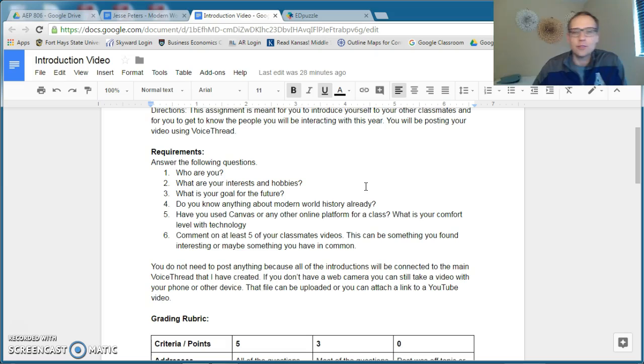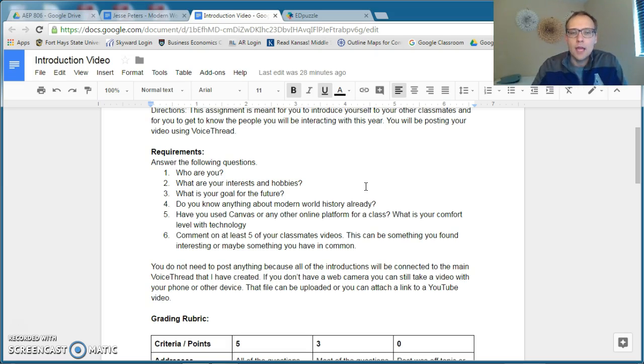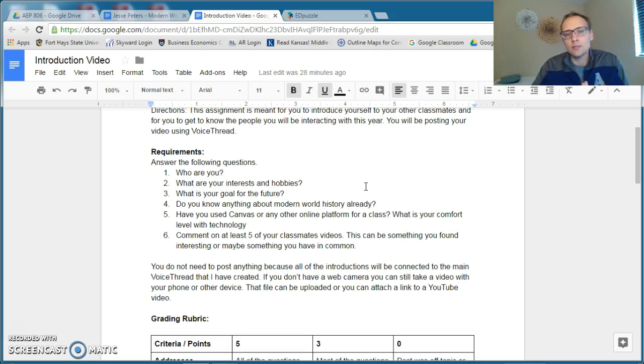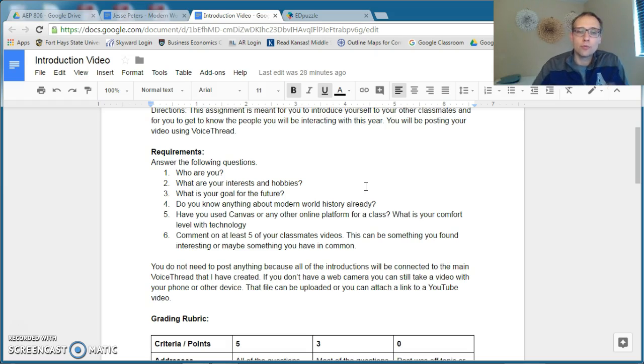Who you are, your interests and hobbies, what your goal for the future is, what you already know about world history if anything at all, how comfortable you are with Canvas or other online formats, and I want you to comment on five of your classmates' videos about things that maybe you have a connection with or that you found interesting.